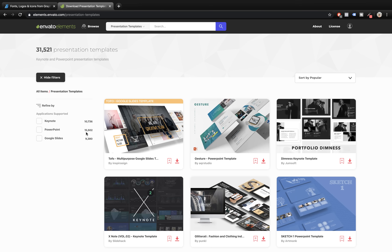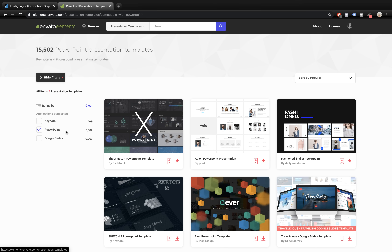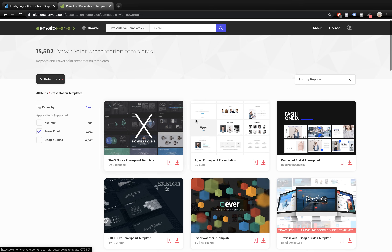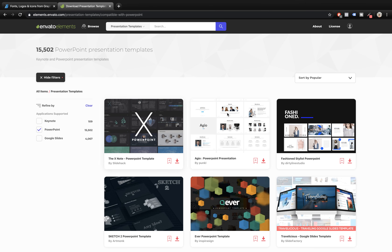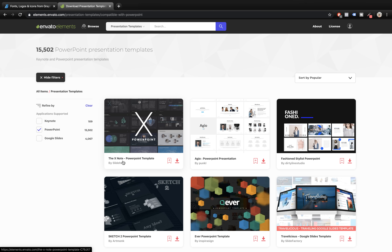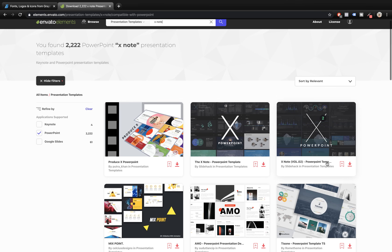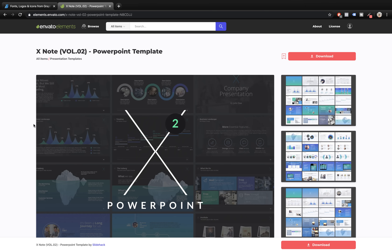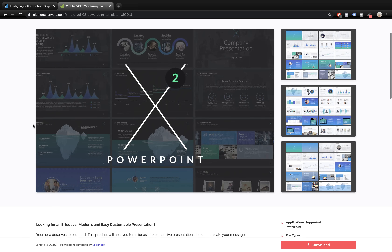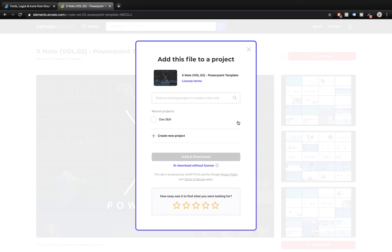We have 15,000 PowerPoint templates and let's check PowerPoint templates because that's what we're interested in. As we can see, templates are sorted by popularity and in first place we have the Xnode PowerPoint template. There's also Xnode volume 2, which I guess is the updated version. Let's type Xnode in the search bar — yes, here it is, Xnode volume 2. Let's check this one out, download it, and save it to our computer.